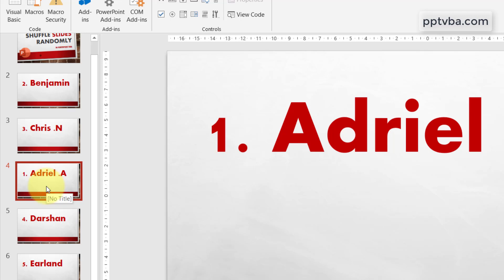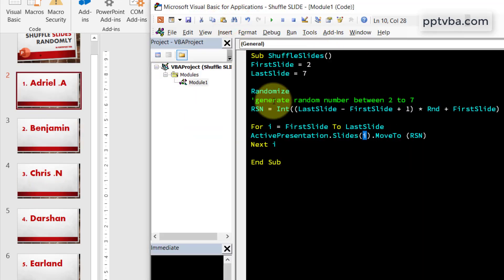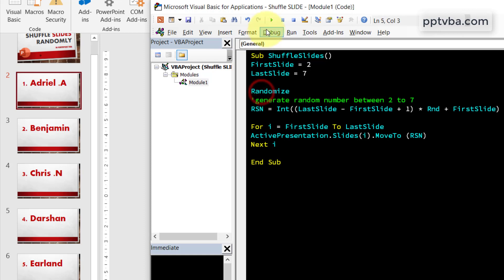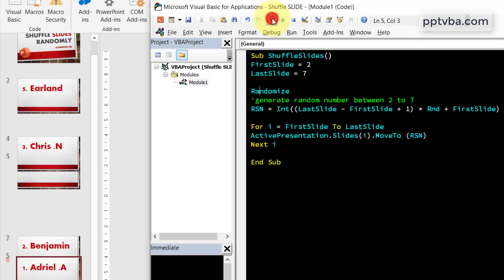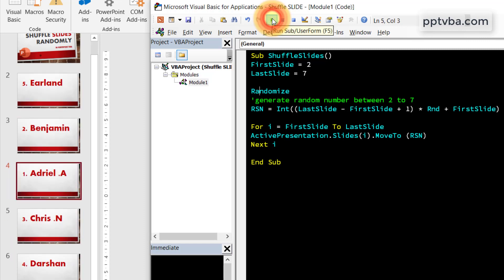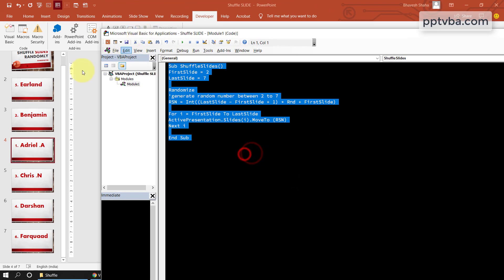So instead of doing this by hand one by one, we can just use this simple code. Now if I just click here, click on play, you can see that it got shuffled. I click again, it gets shuffled and you can shuffle this how many ever times you want to.